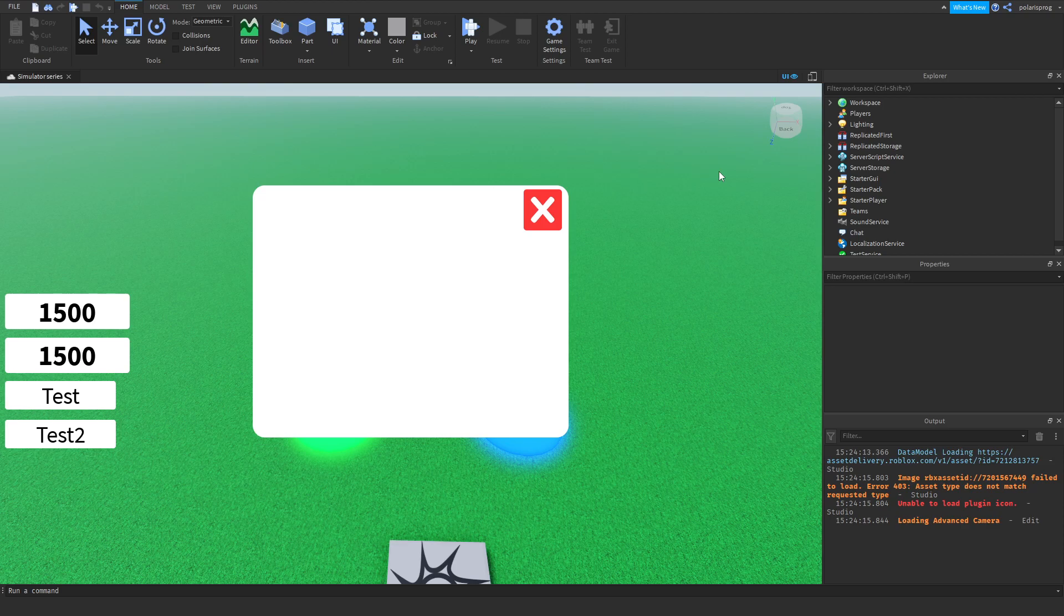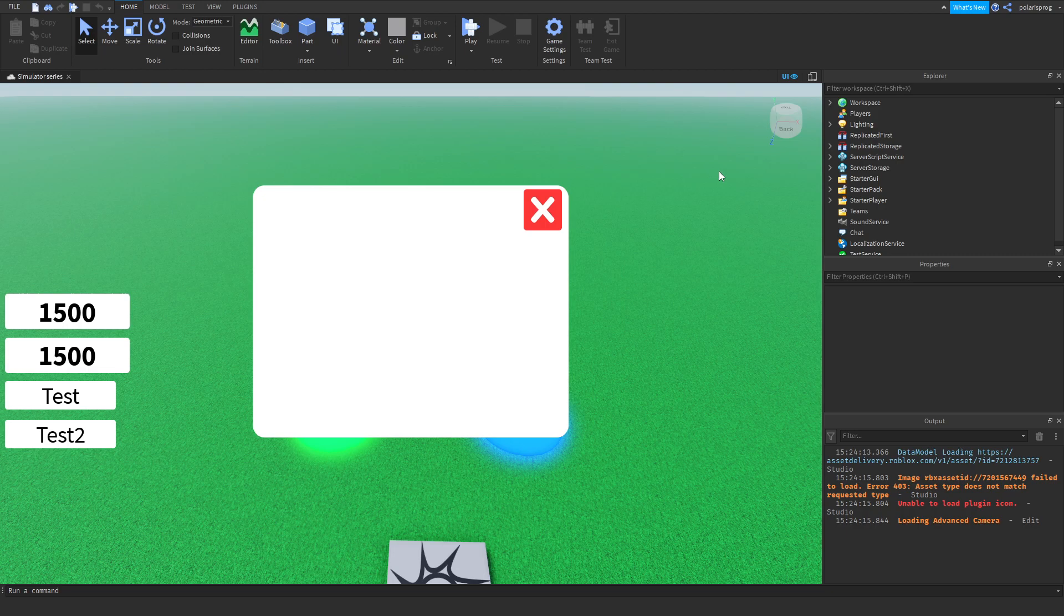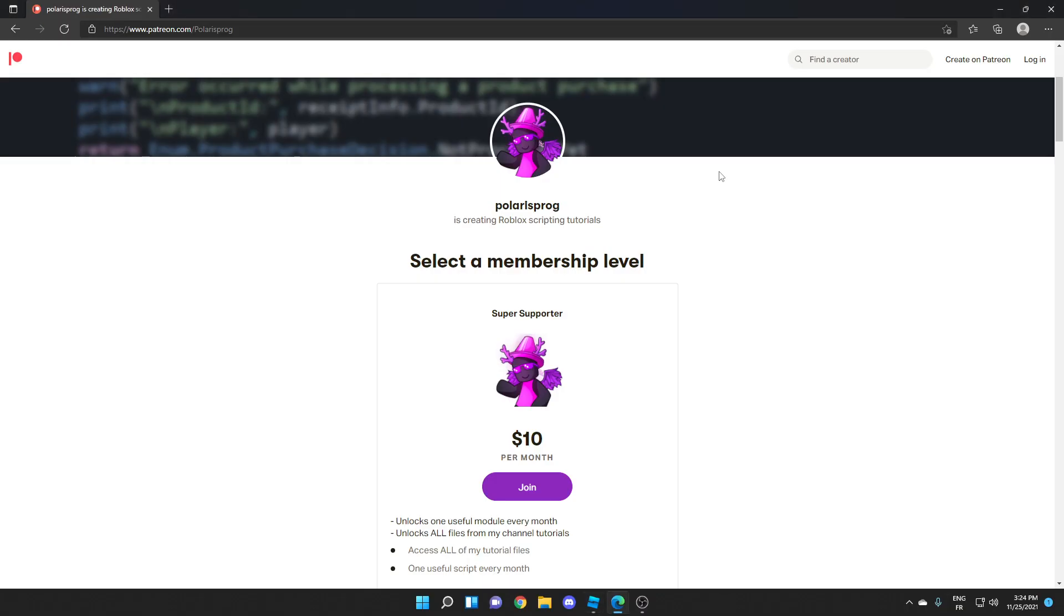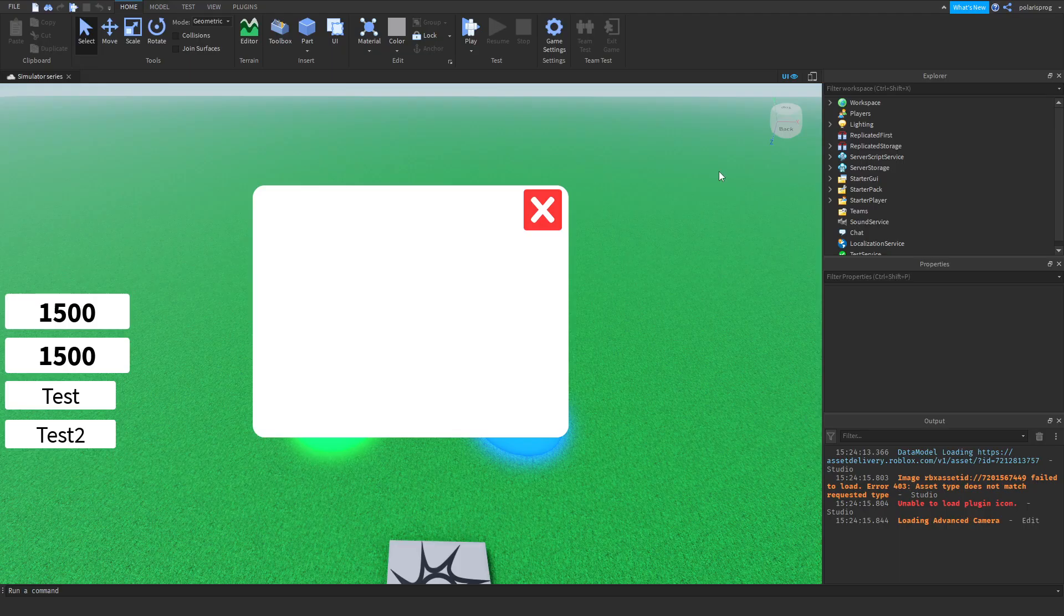Hi everyone, and welcome back to a new video on the how to make a simulator game series. Before this video starts, I want to let you guys know that I have a Patreon, so if you guys want to support me and want to have access to every single one of my tutorial files, they will all be available on my Patreon in the $10 tier. With that being said, let's start.